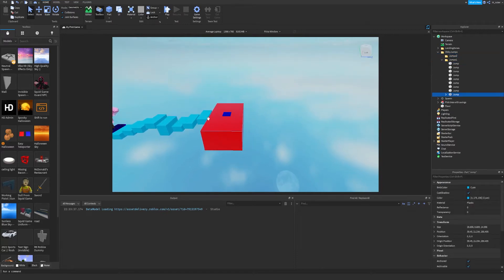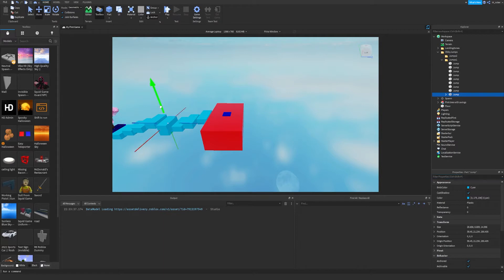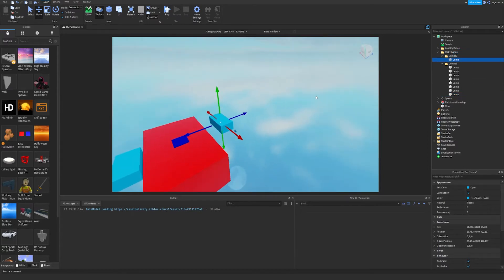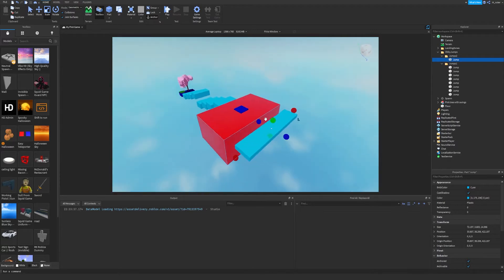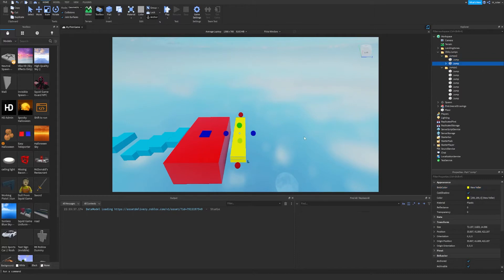I'm going to duplicate one of the existing parts. The reason I like to duplicate is because it already has all the properties we want — mostly the anchor setting, plus the color and a few other things we'll likely change anyway. We'll grab that, move it over, put it in the Jumps2 folder, and then customize it: make it a little longer, a little thinner. Let's also make the color yellow.